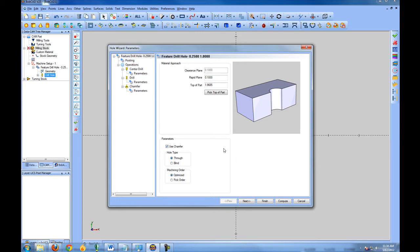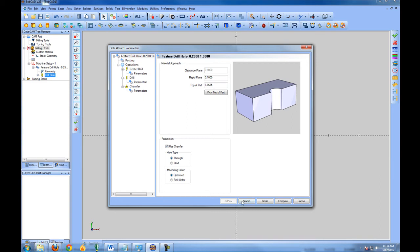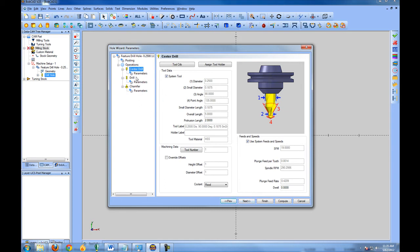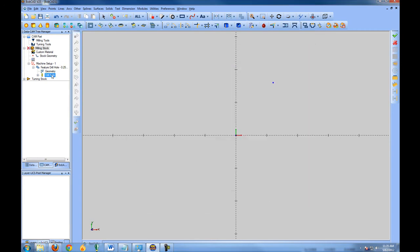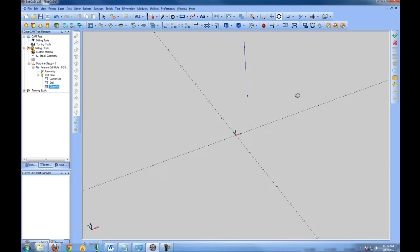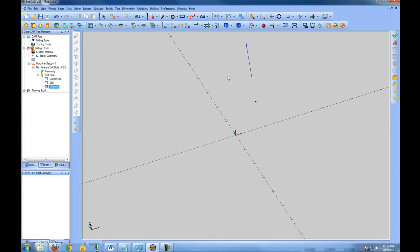There's an option here for Use Chamfer. You'll notice as we go through the wizard, in the tree there are several operations: a center drill, a drill, and a chamfer tool. So we simply chose to make a hole, yet BobCAD is combining these operations to first create a center drill, then drill, and then come in and use a chamfer tool to deburr the hole. This is called a compound operation. We'll hit Next until we get to the end, then choose Finish. We can then right-click our drill hole and compute our toolpath.